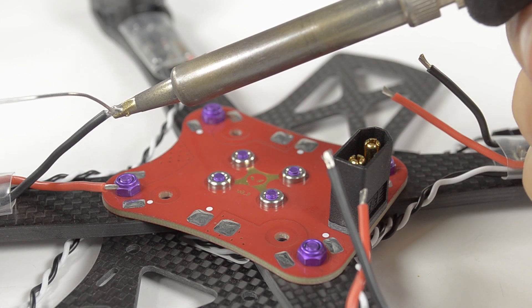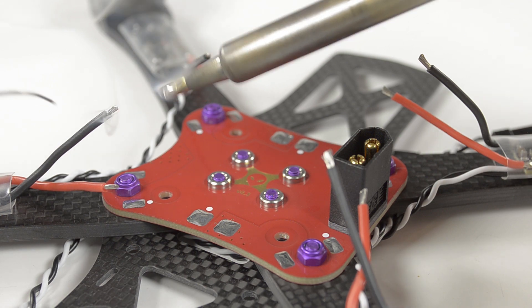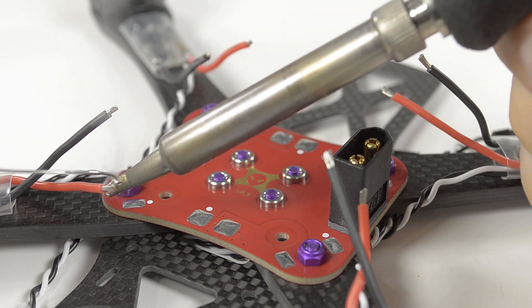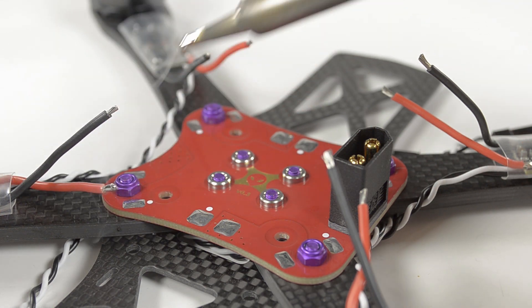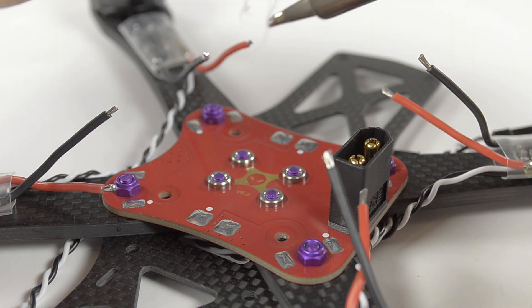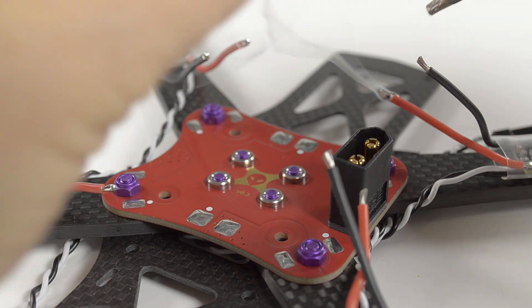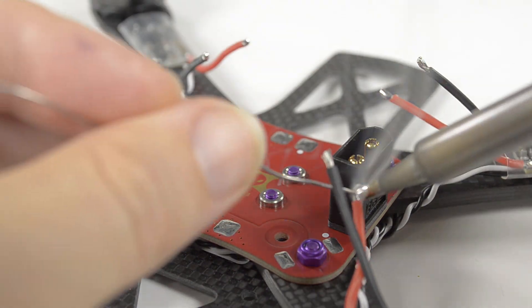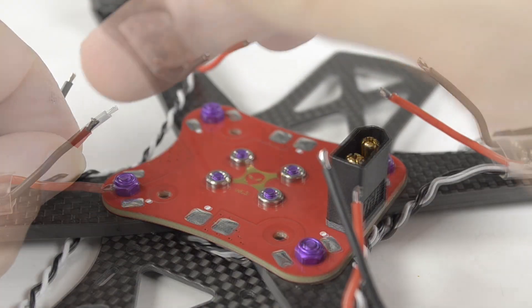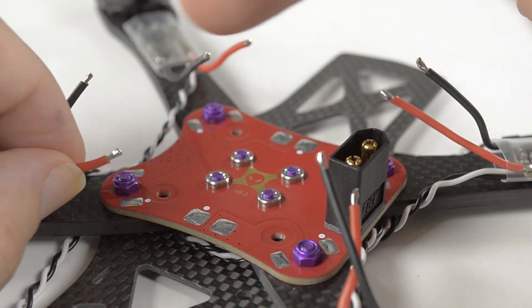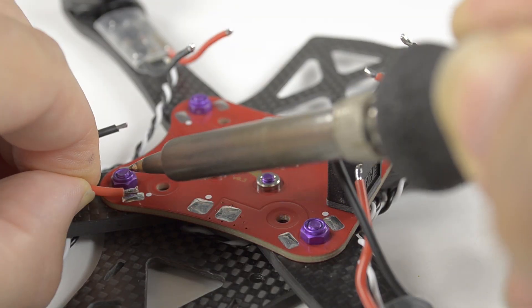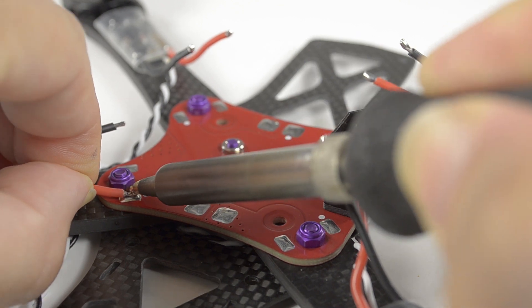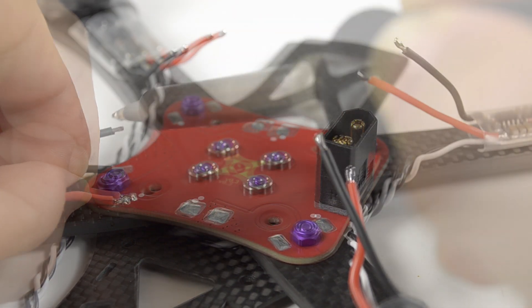Tin all those leads and solder to the PDB.